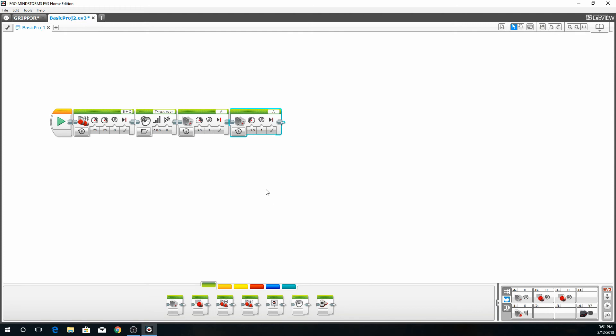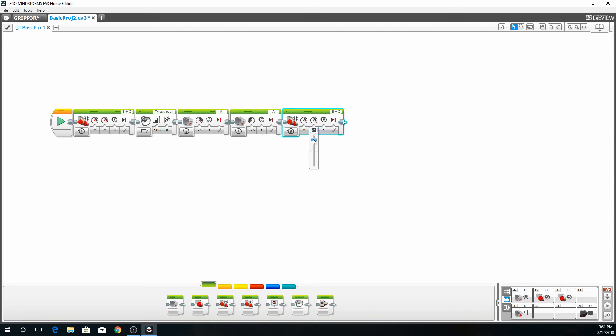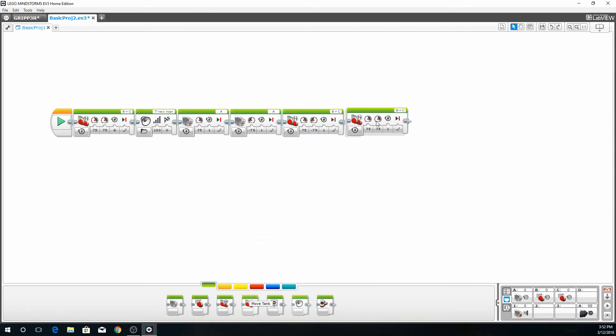So now we're going to have him turn. We're going to be using the motors again, B and C. So we're going to have him turn. To have him turn, you have to manipulate both left and right motors. So left and right have to have values opposite. For this, we'll have the left side at 75 and the right side at the negative 75.